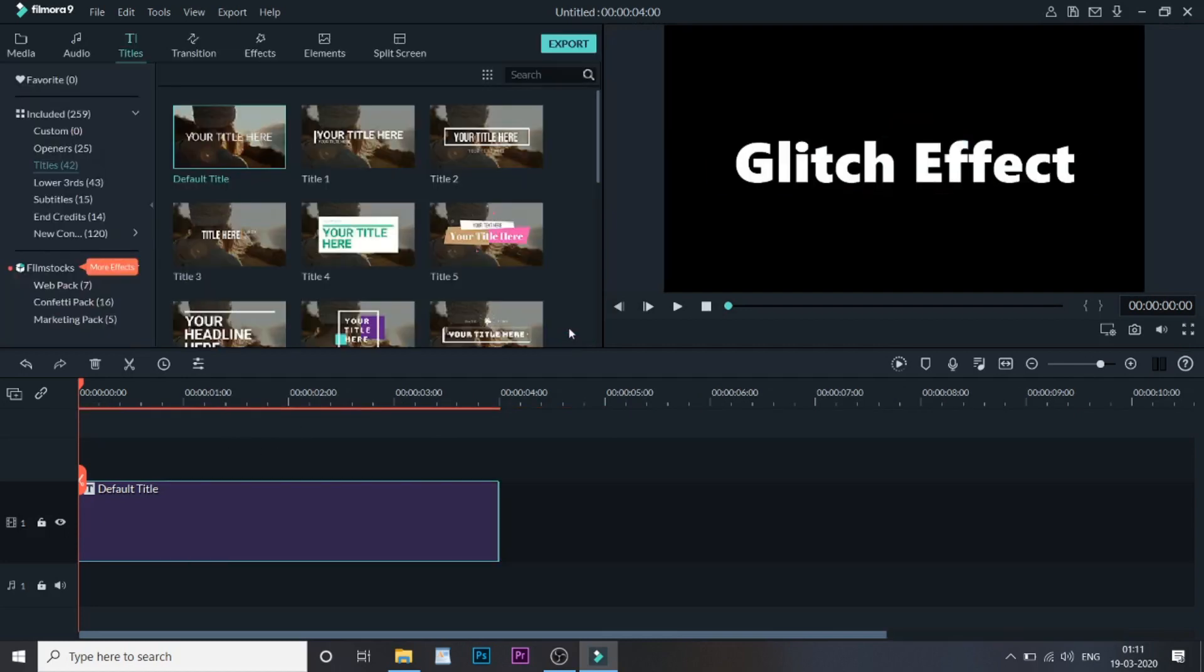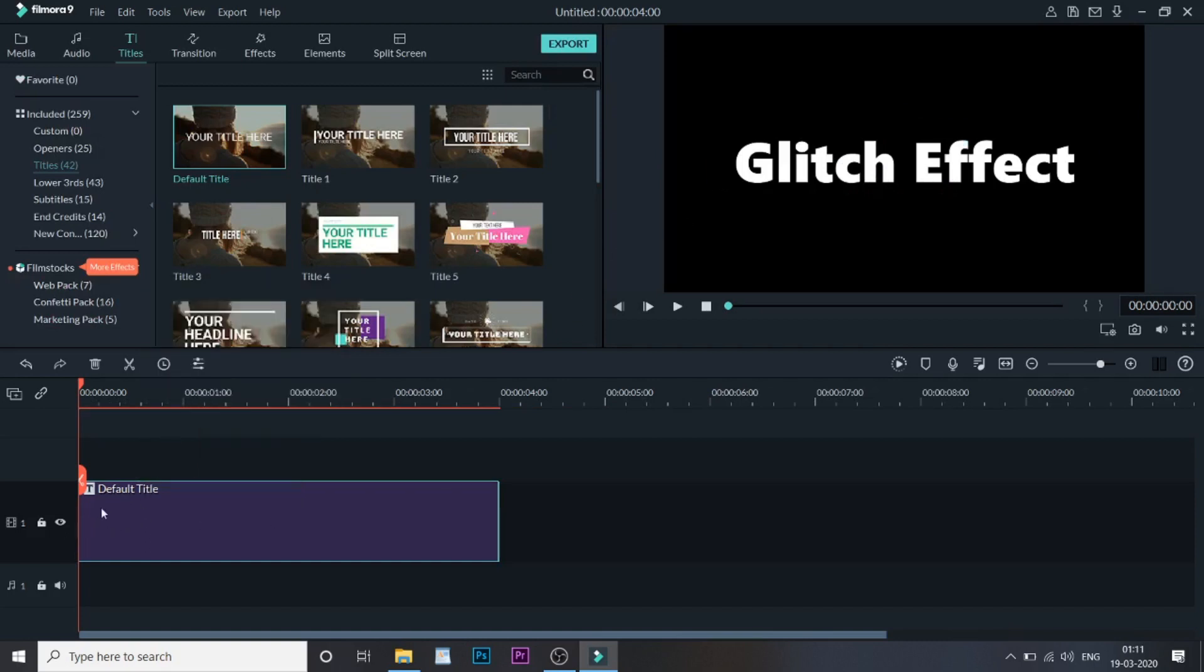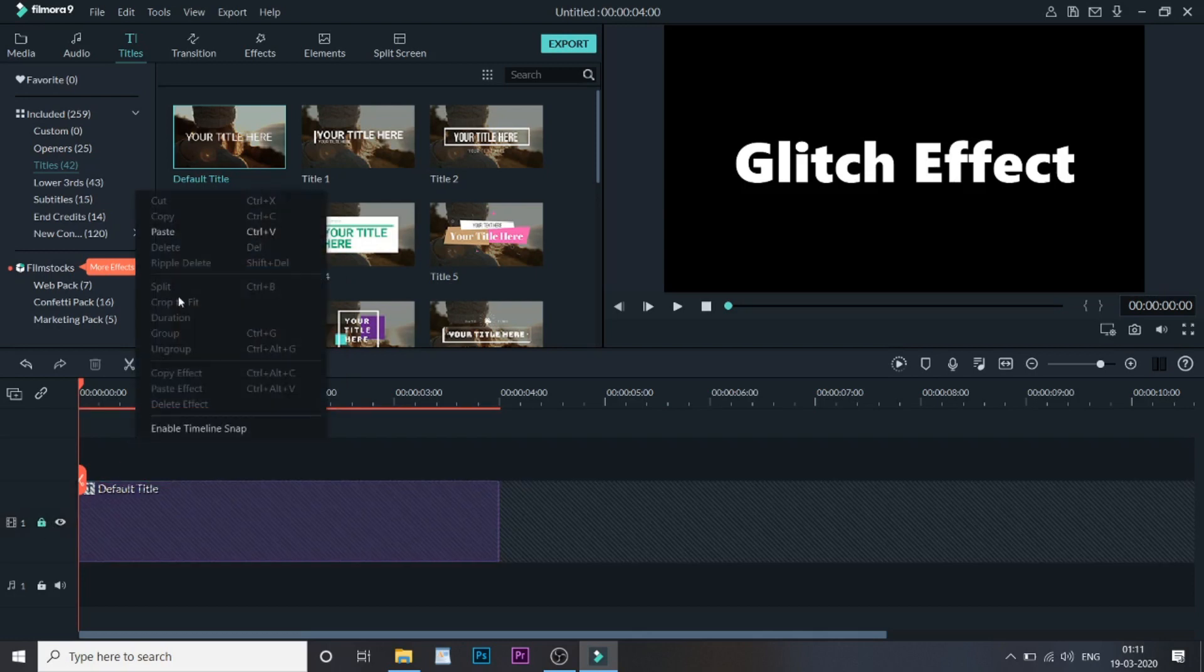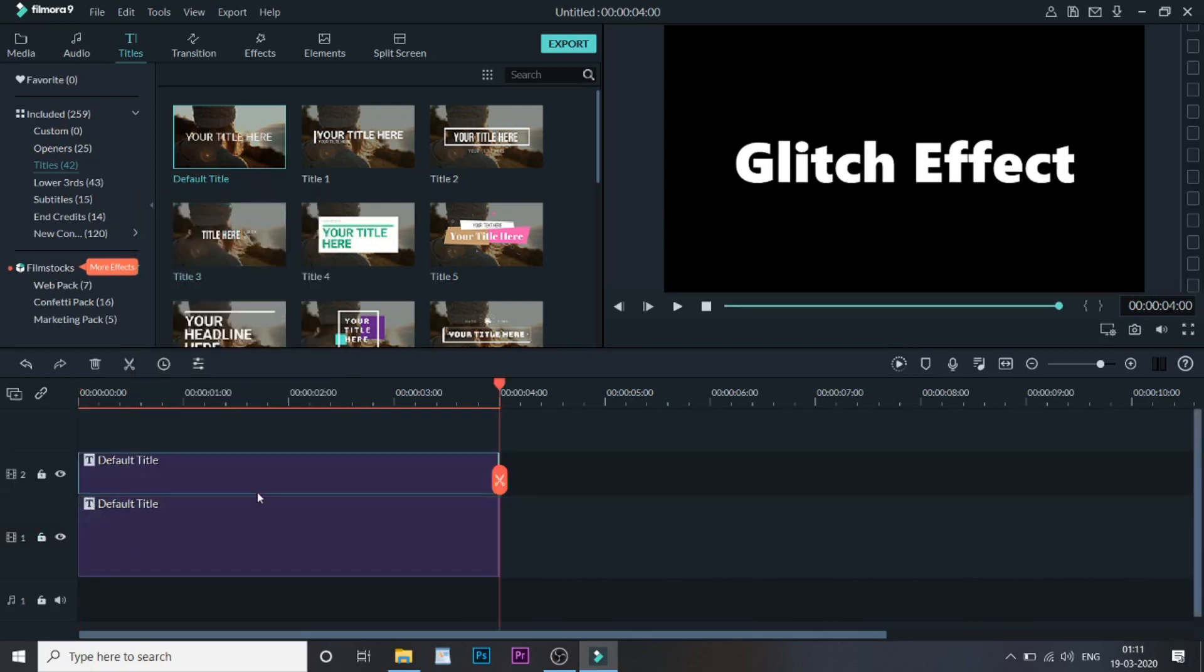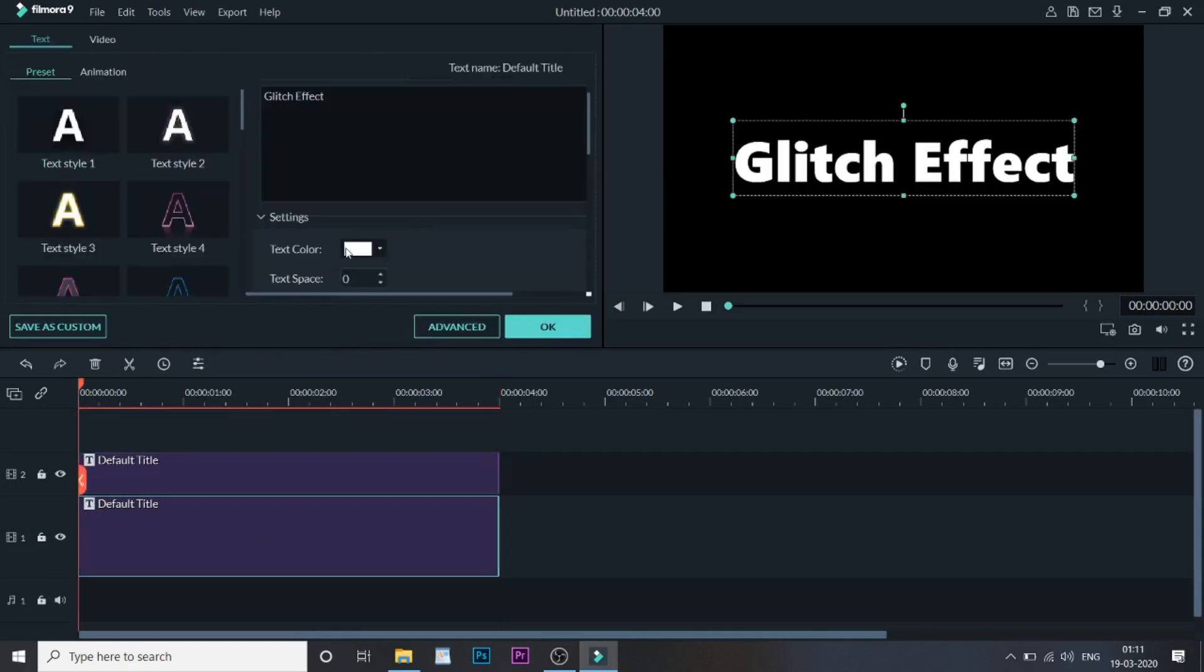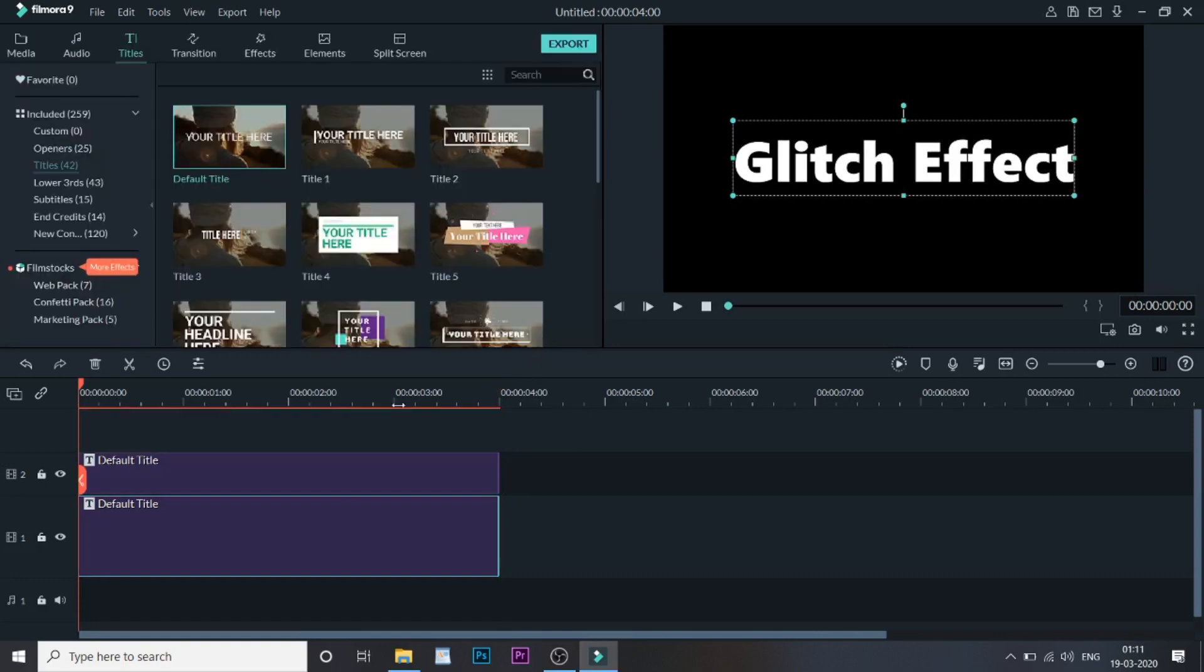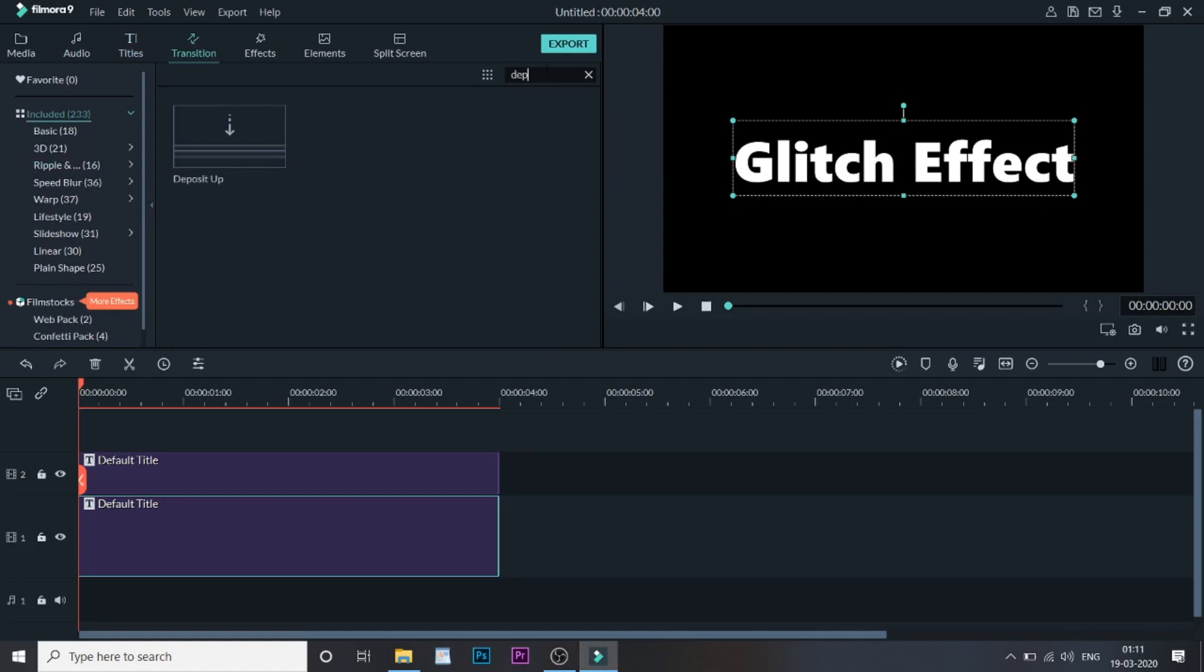Once done, double-click on it and copy this title and paste it above it. Make sure you have made all the changes in the text before doing this. Once done, make the bottom text black and the above text, keep it as white.